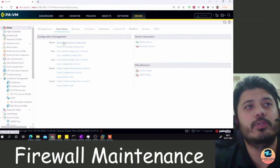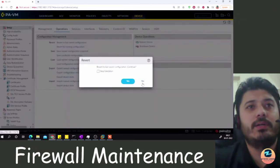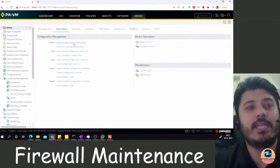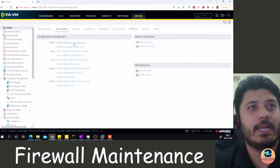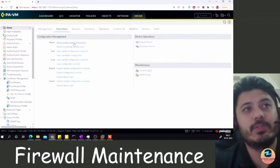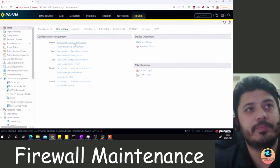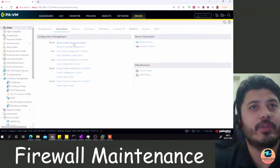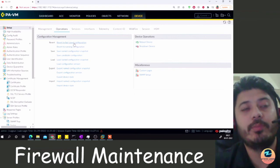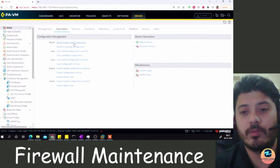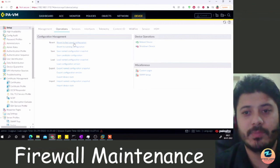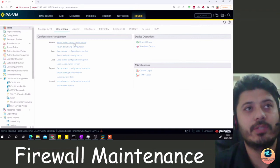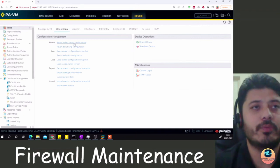I'm now in the Device tab, under Setup and then Operations. Here you can see all the different options for configuration management. You have 'Revert to Last Saved Configuration', which reverts to a previously saved configuration, and 'Revert to Running Configuration', which pulls the running configuration and replaces the current candidate configuration.